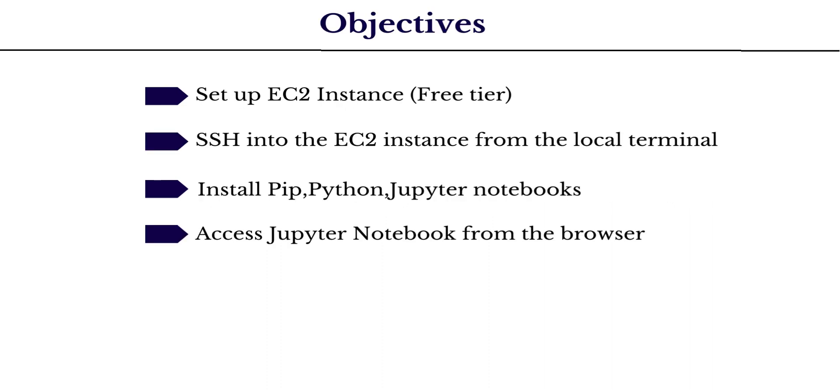So what's our objective here? I'm going to show you first how to set up an EC2 instance, which is a virtual machine on AWS cloud. We will be using the free tier, so you won't incur any cost at all.